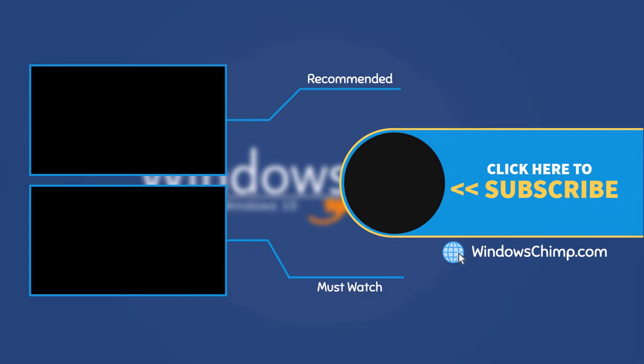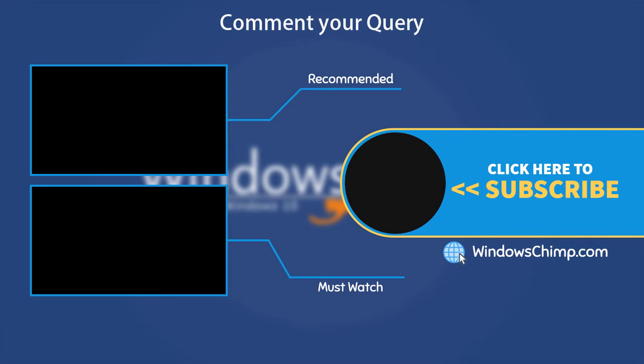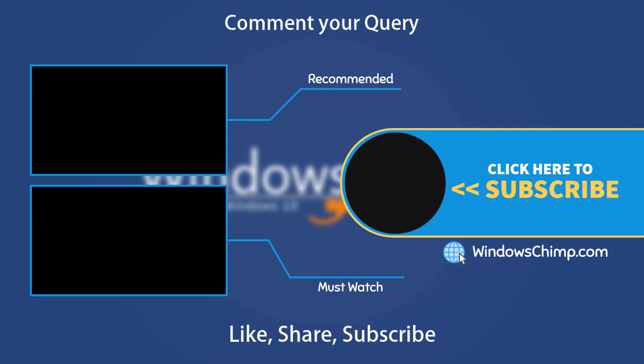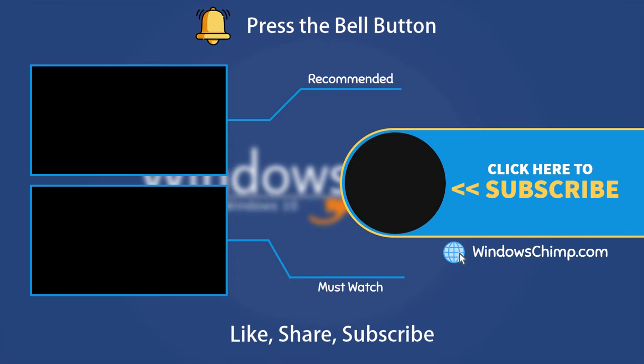That's it for this video. If you have any questions and suggestions, drop them below and share this useful video with your friends. Like the video and subscribe to our channel. Your likes and comments motivate us to create such videos. Don't forget to press the bell button to receive alerts for videos on Windows 10 Tips and Tricks.